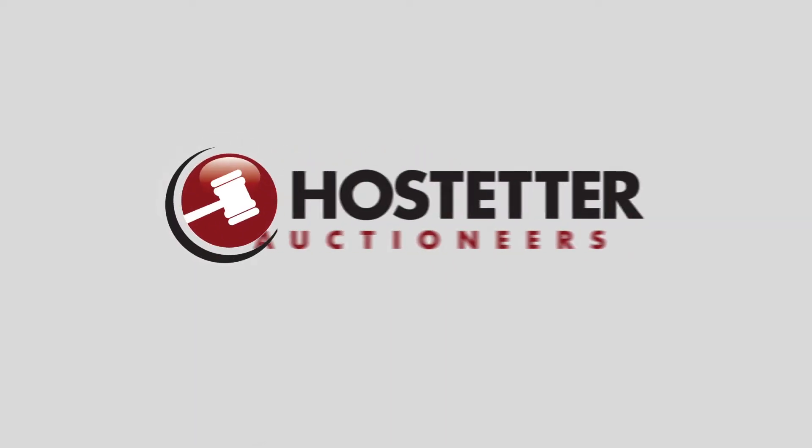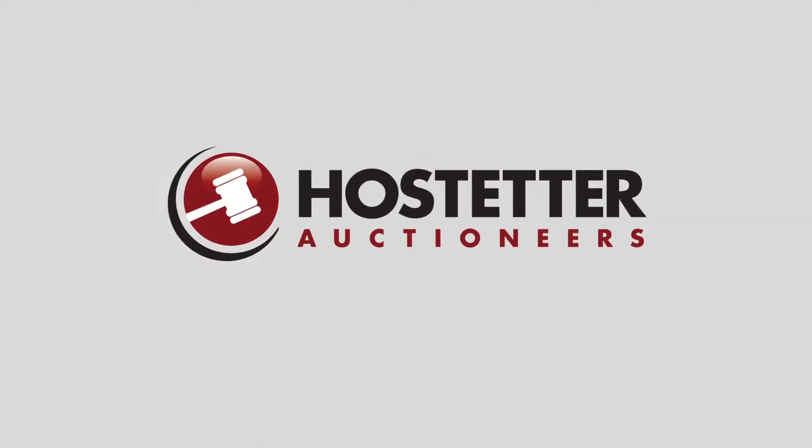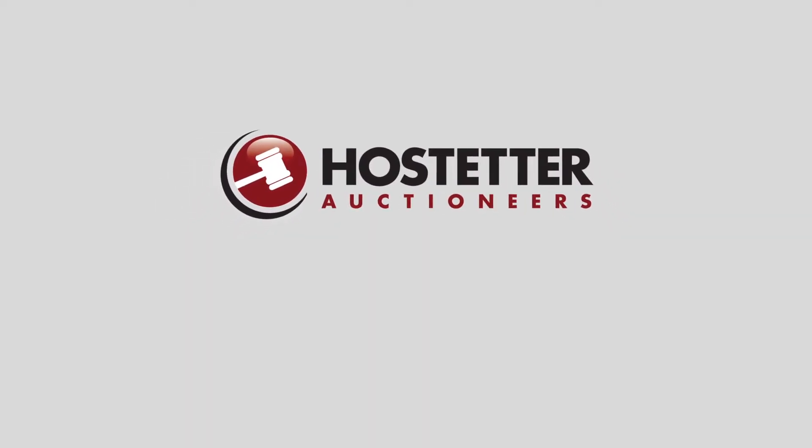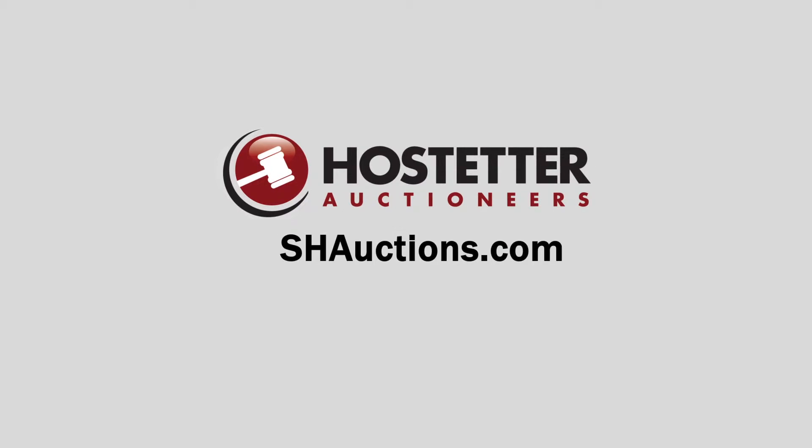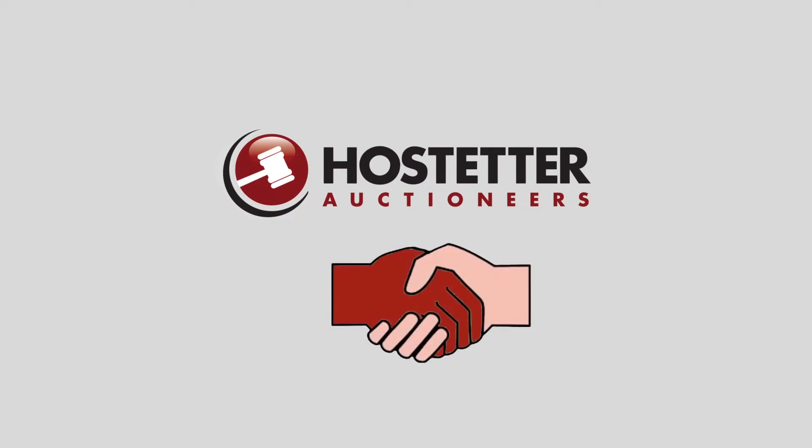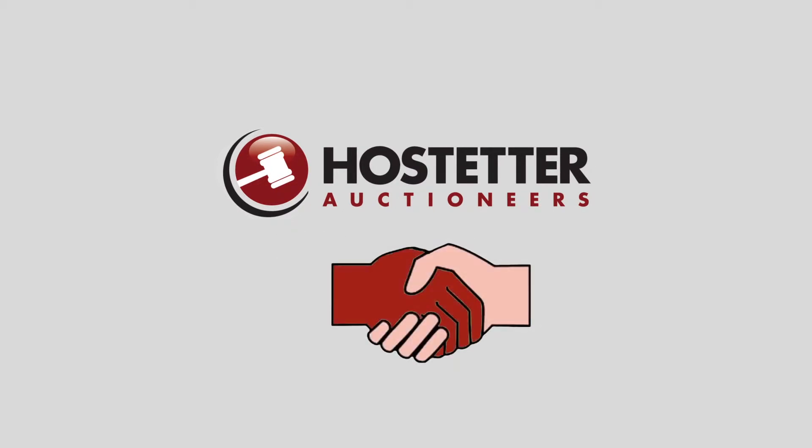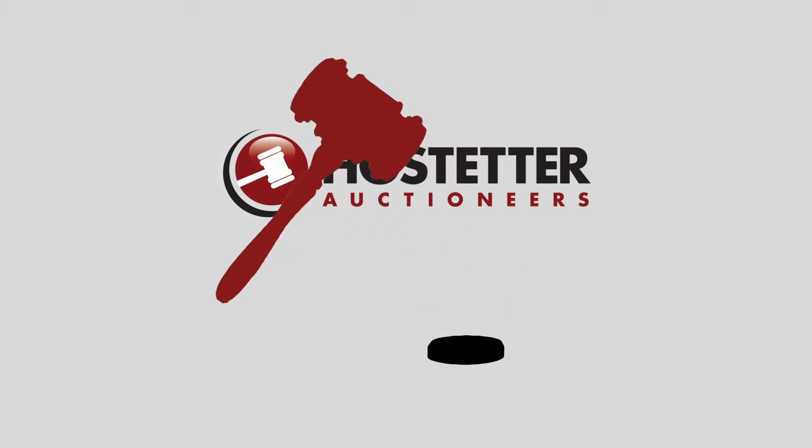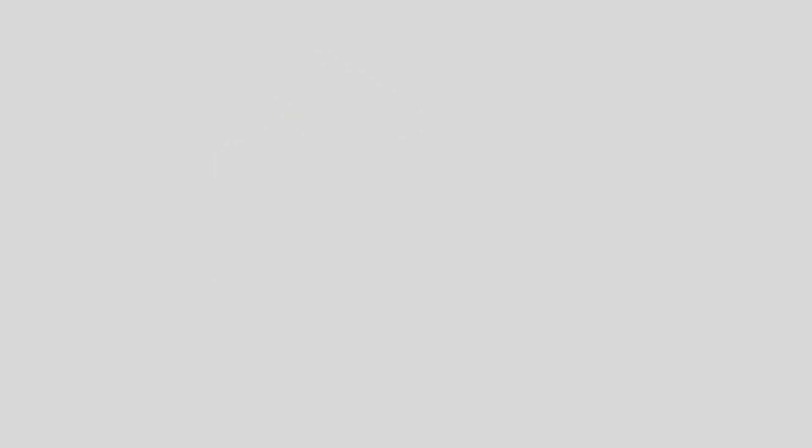Partner with Sherman Hostetter Auctioneers for an online surplus auction at shauctions.com. We specialize in partnering with school officials to market excess property through our online auctions.